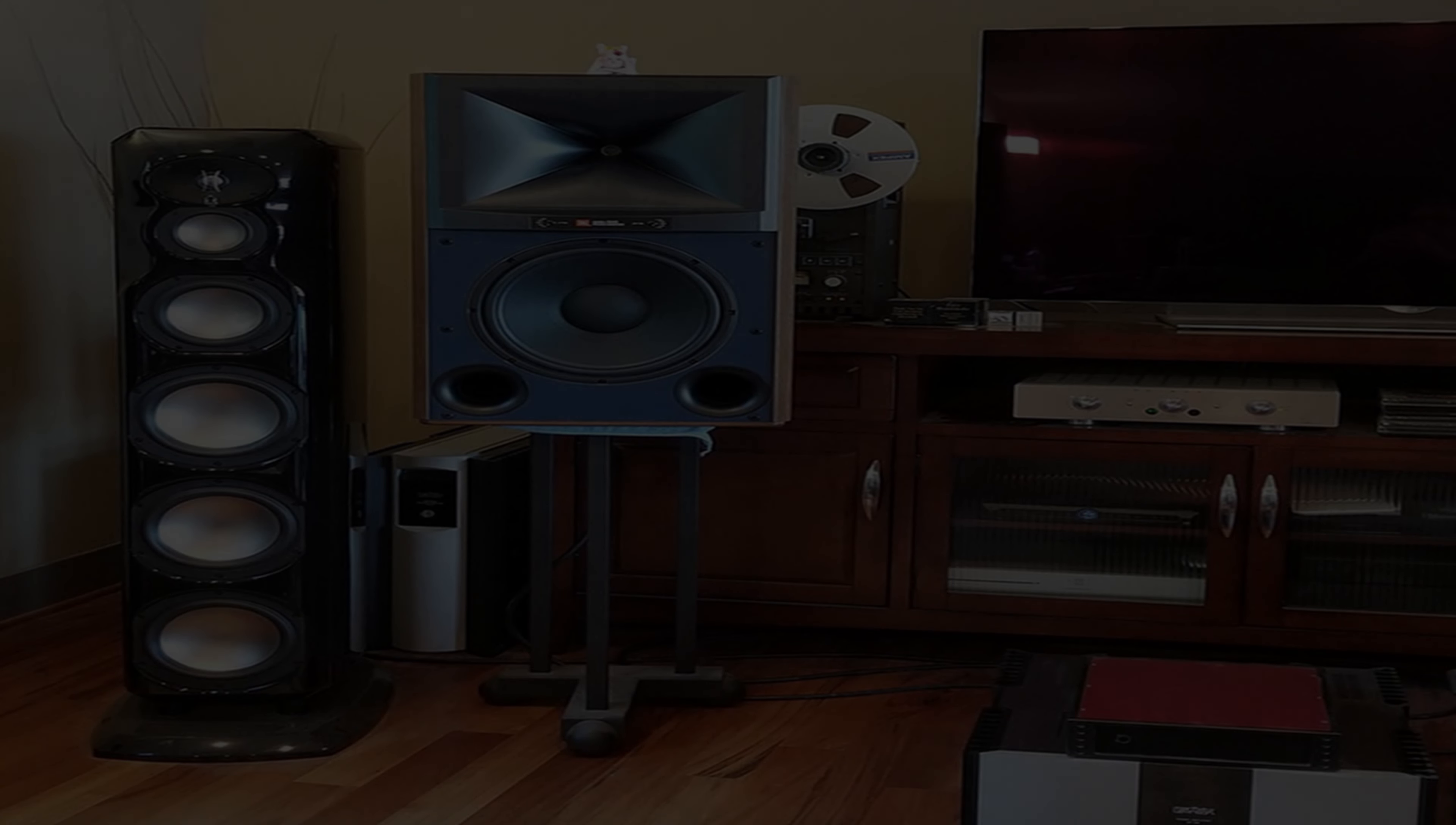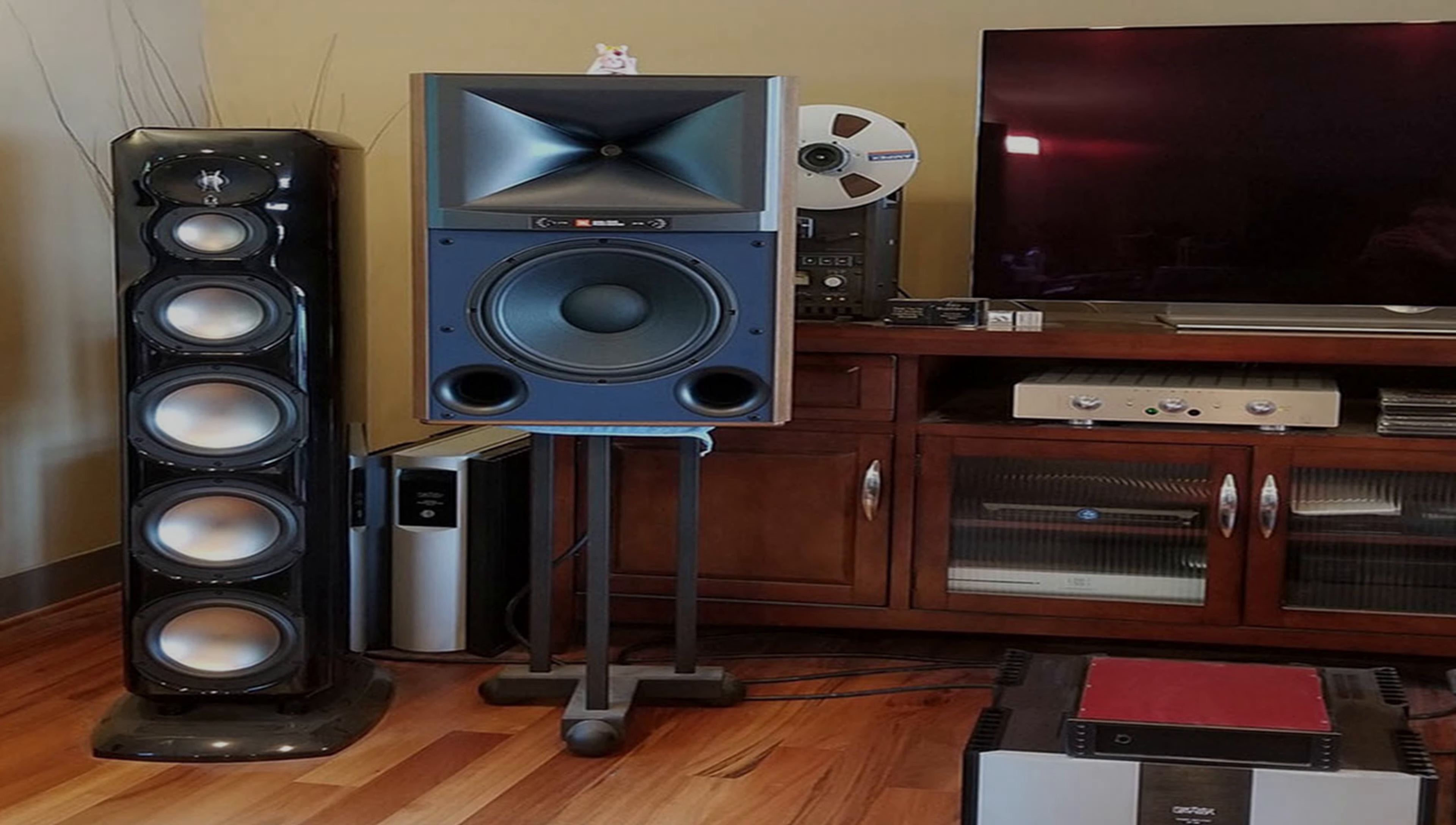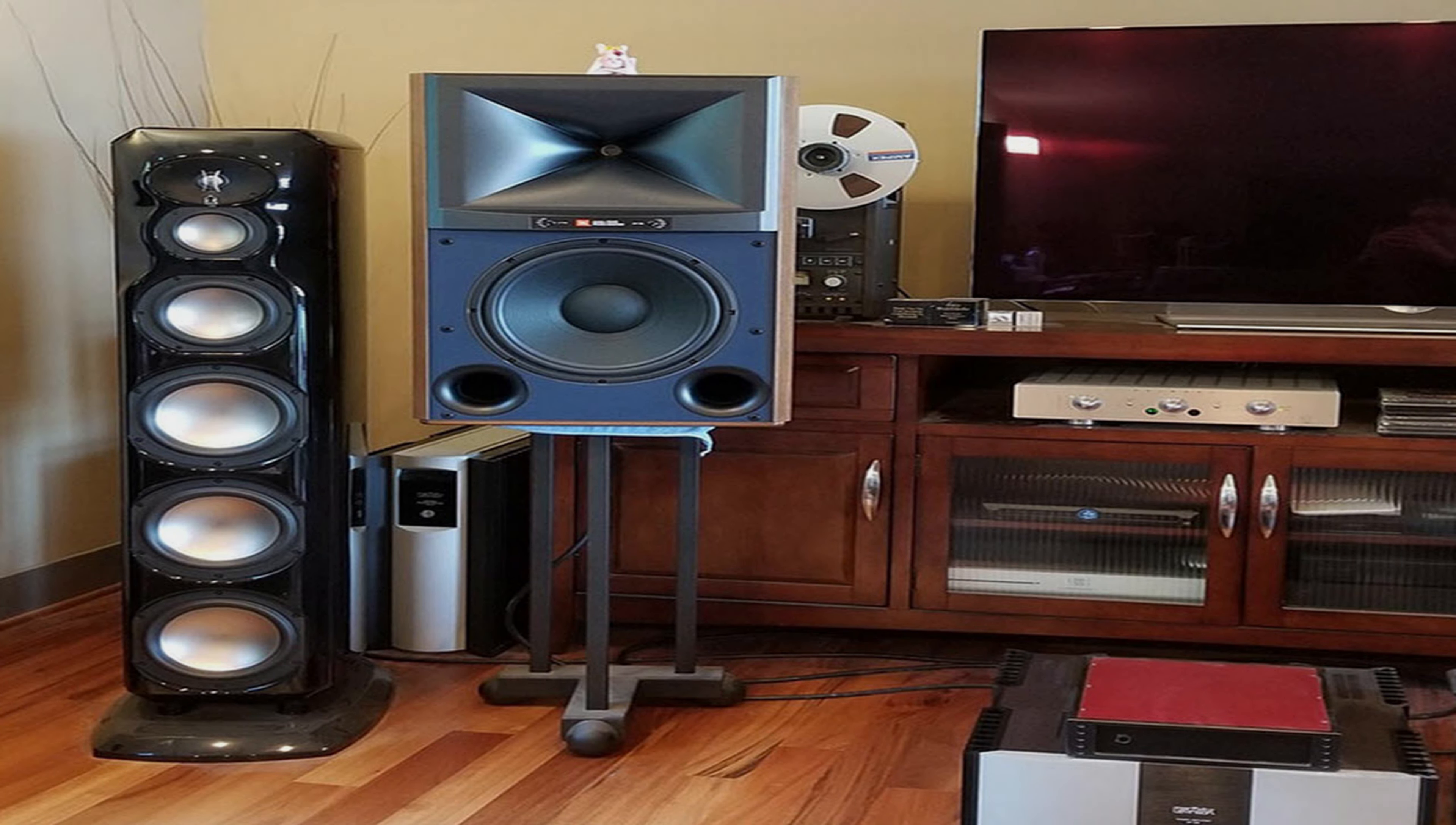We've all been there, the speaker looked so good on the internet, or the speaker looked so good at the store, and you bought it, but when you brought it home, you didn't have space for it.